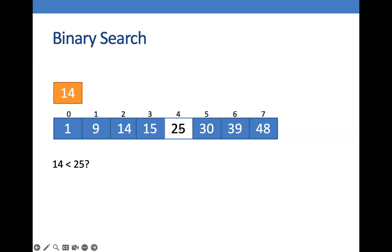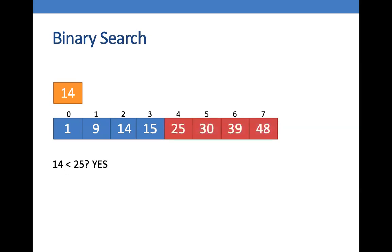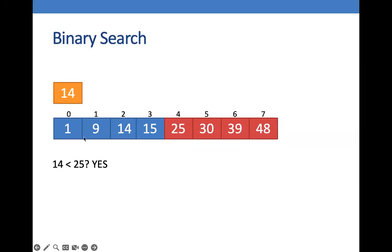And then we are going to compare the number that we are looking for with the number on the center. So is 14 less than 25? In this case, it is true. So all those numbers that are greater than 14 or those numbers on the right half will be discarded. So we are going to focus on looking for the number 14 on this list or on the left side instead.